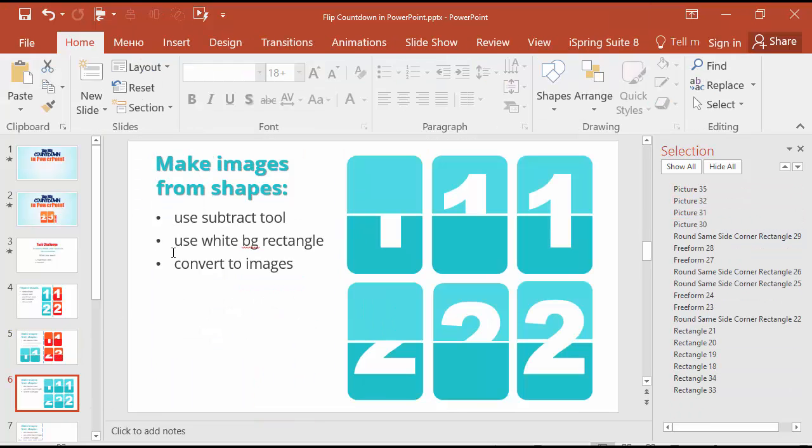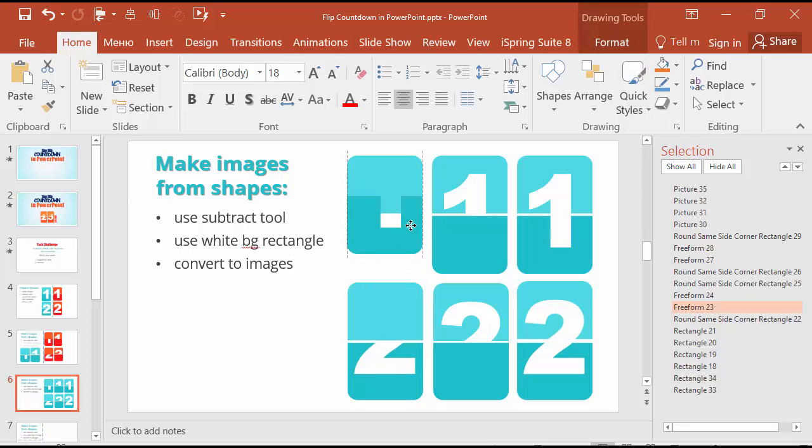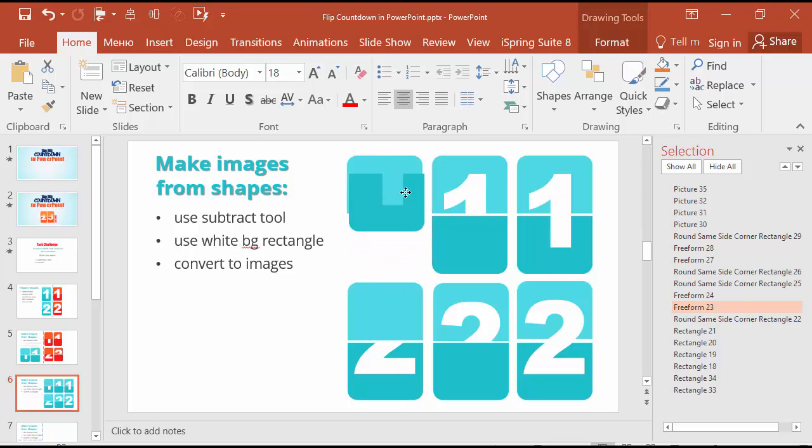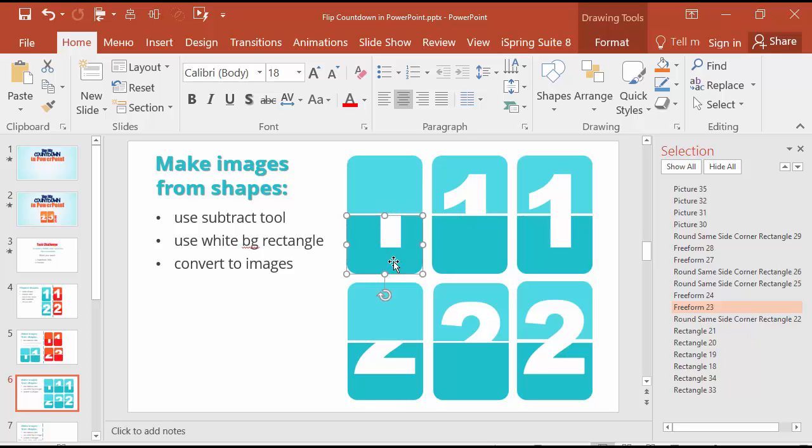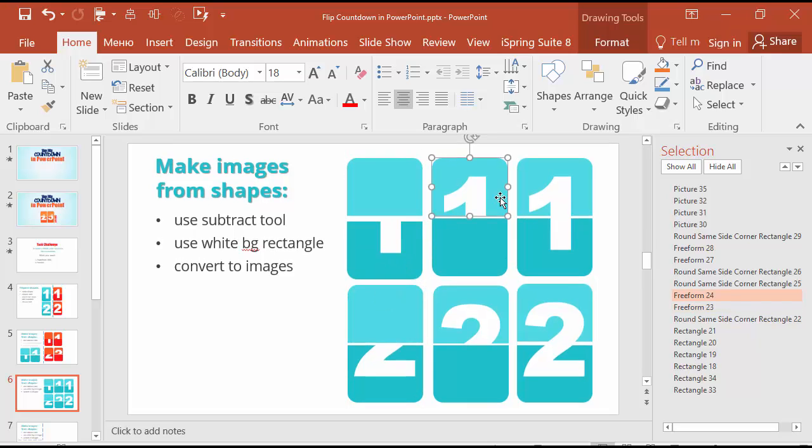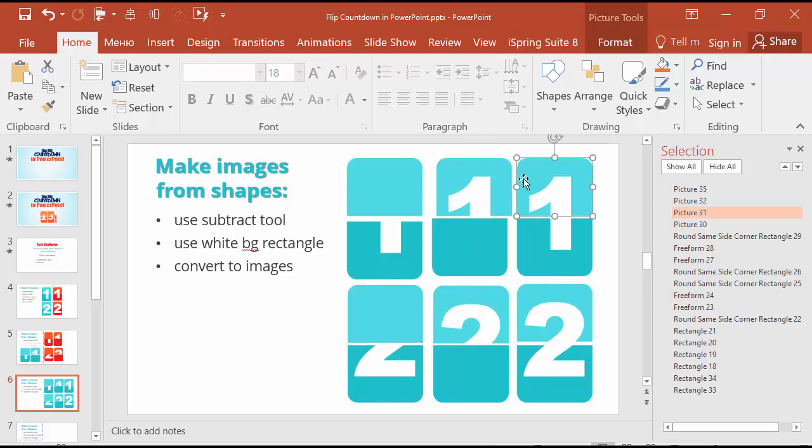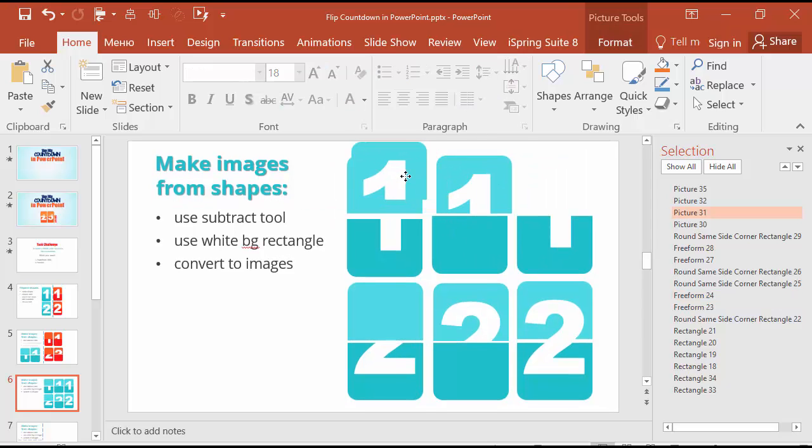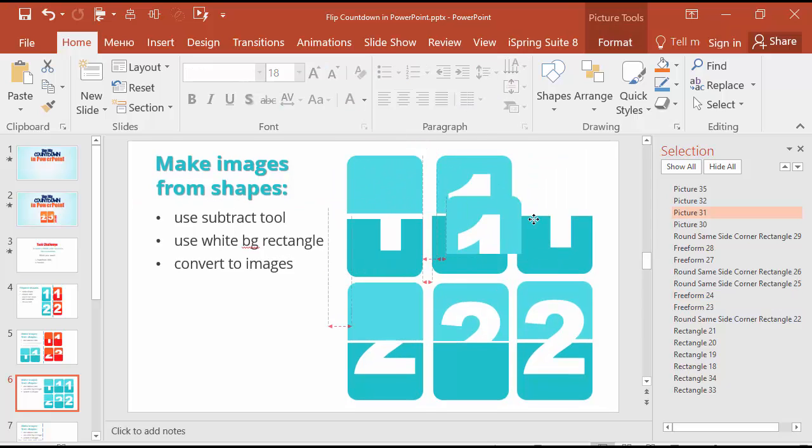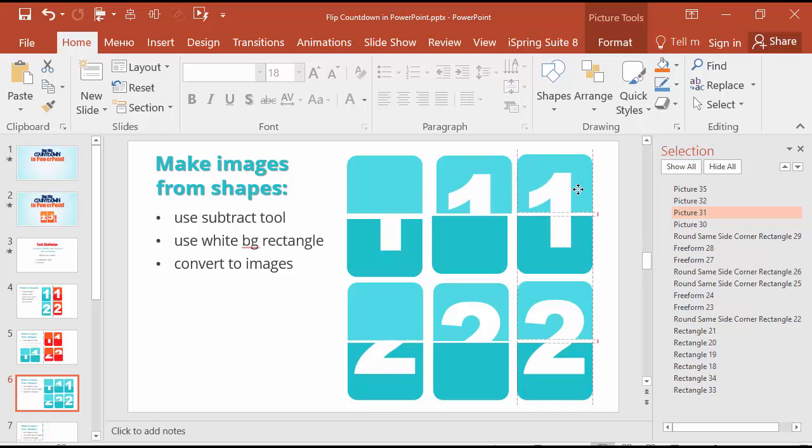The next is to use white background rectangle. So we will have not this shape which is transparent as a place where was a number, but solid. Here you can see that it is solid, it's not transparent.